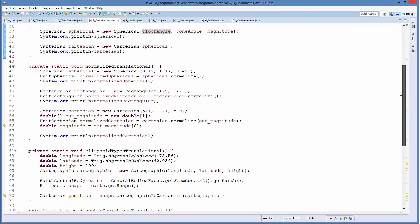In 'normalizedTranslational', I create a Spherical type and then call the 'normalize' method to get a UnitSpherical, which drops the magnitude (always 1). I create a Rectangular type with X=1.2 and Y=-2.3, and call normalize. I also create a Cartesian with X, Y, Z values and call normalize, using an out variable to also retrieve the magnitude. We'll see the normalized outputs after running the code.